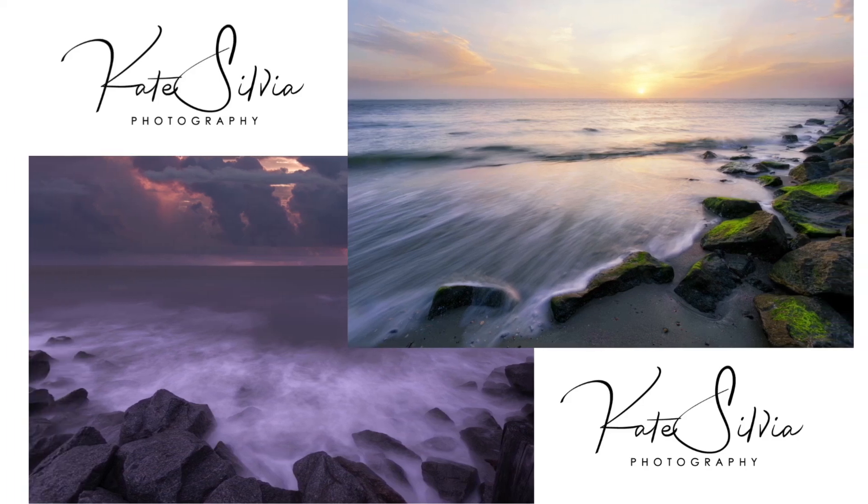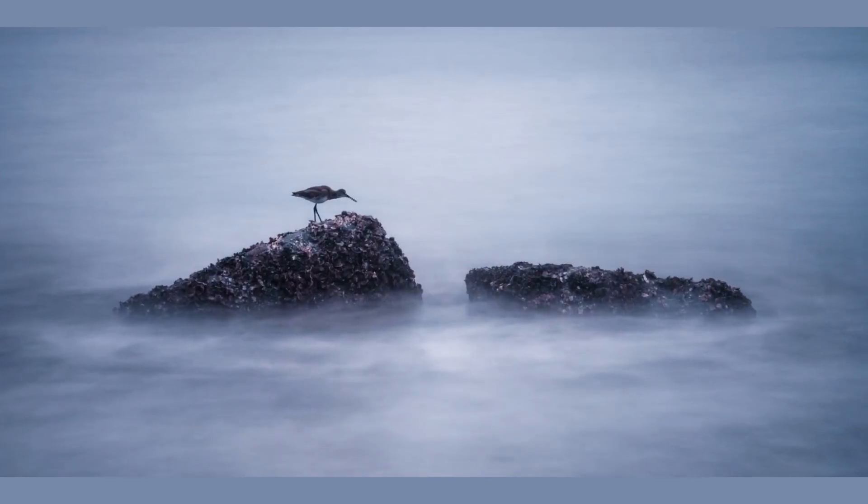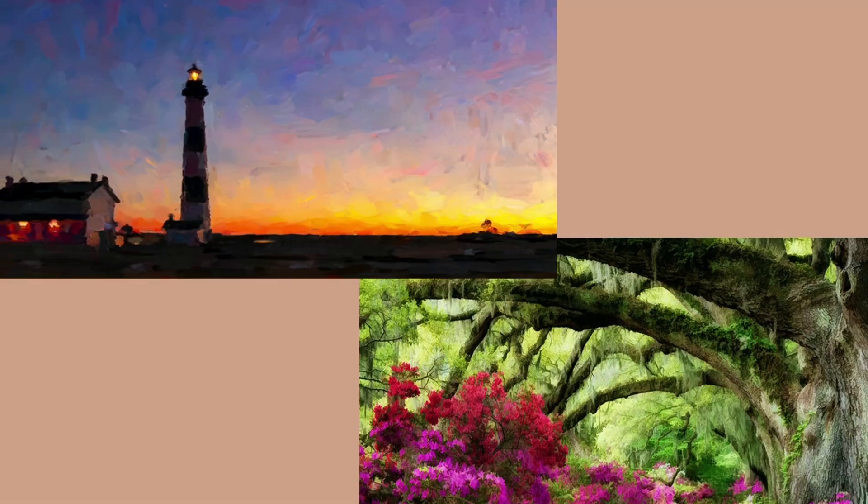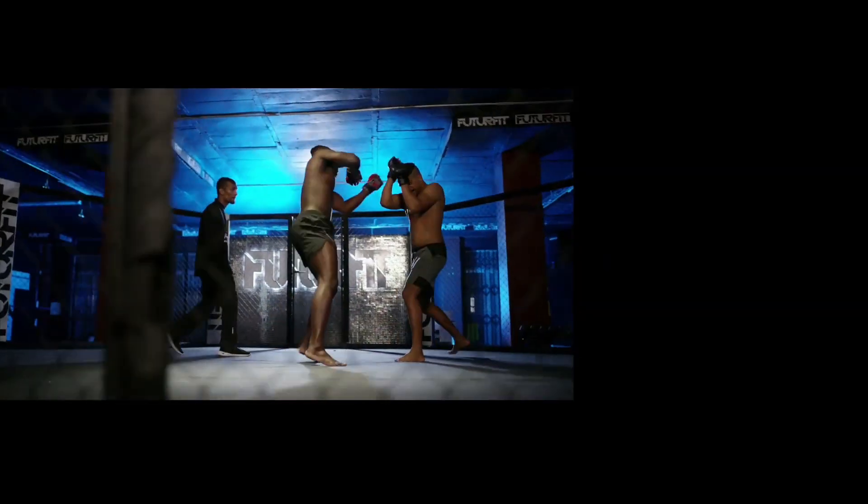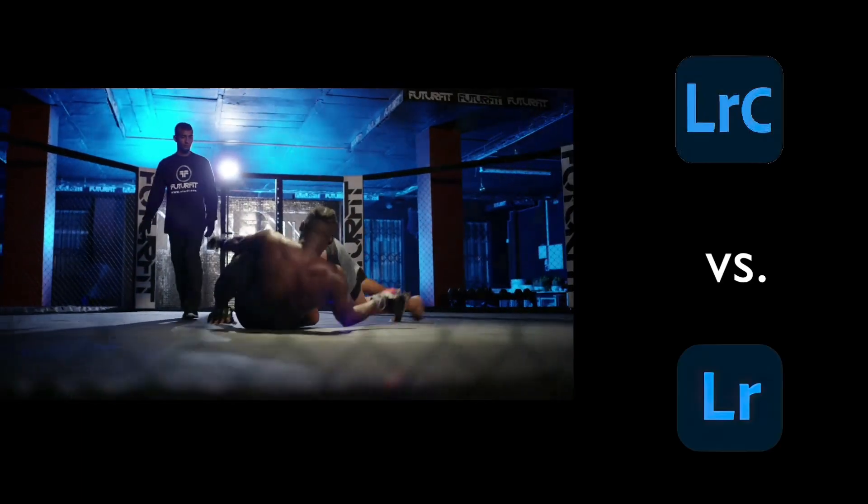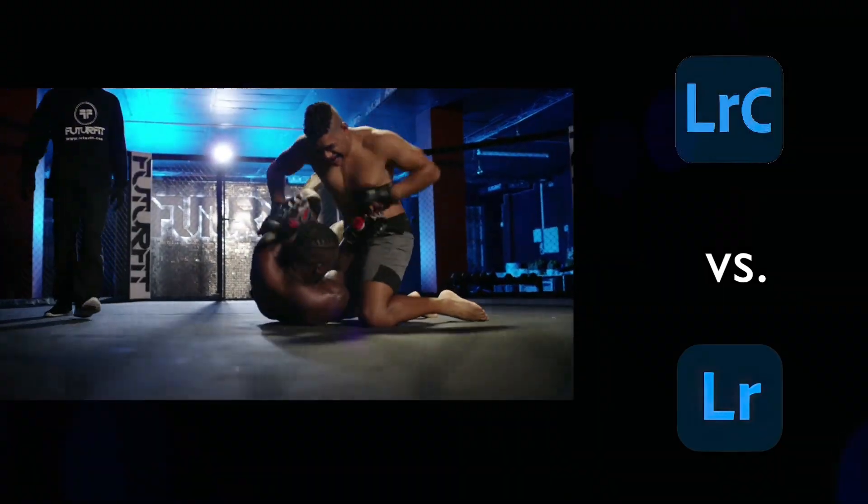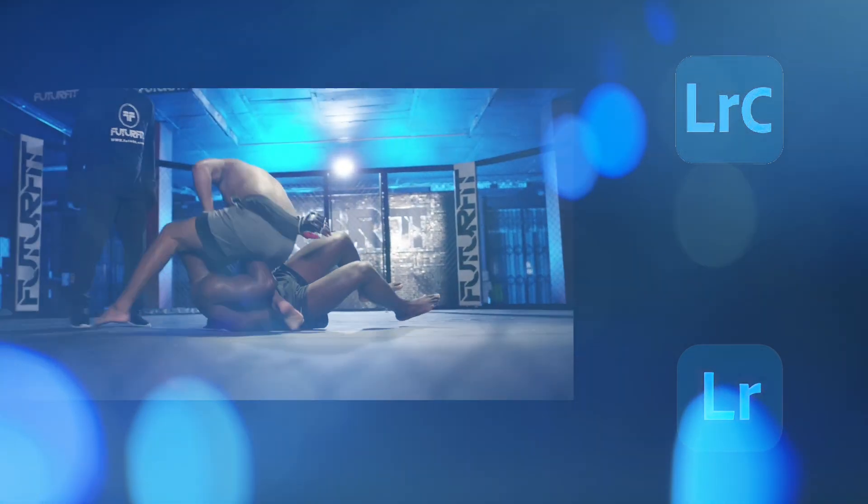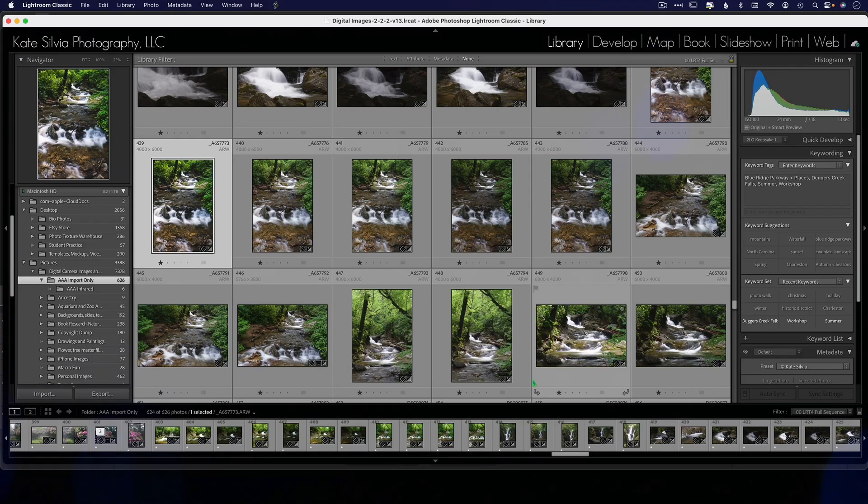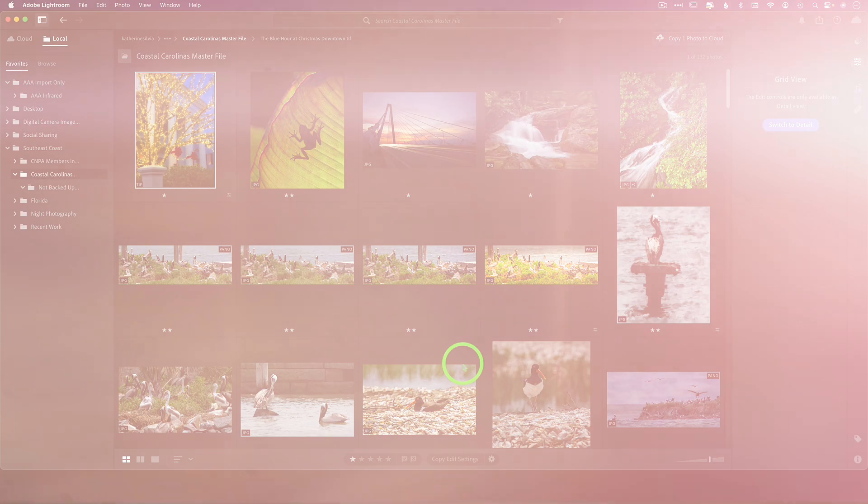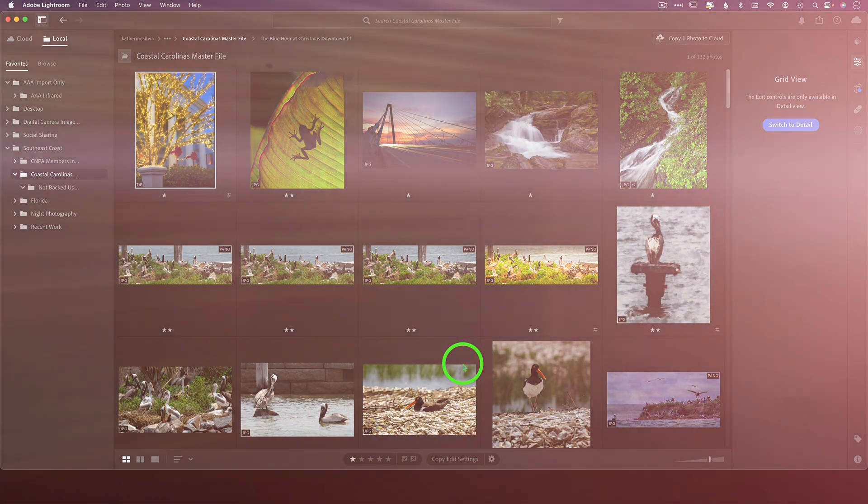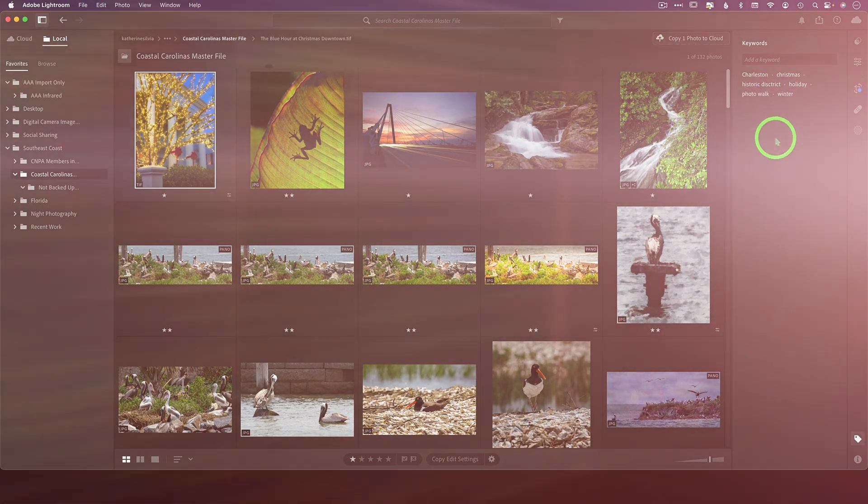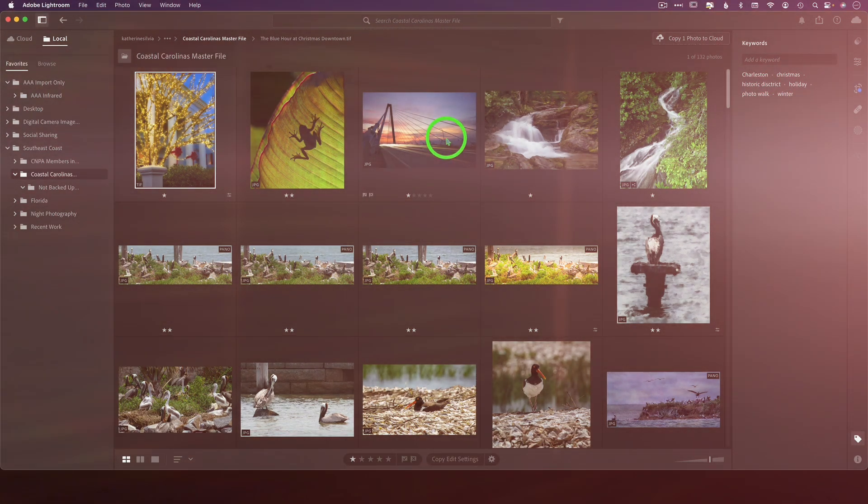Hey there photography enthusiasts! Welcome back to Kate Sylvia Photography where we explore the world of pixels and perfect shots. Today we're diving into the ring with two heavyweights in the photo editing world: Lightroom and Lightroom Classic.